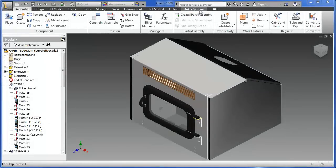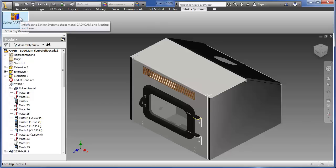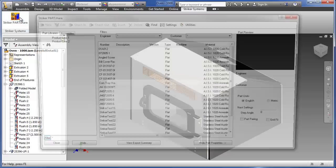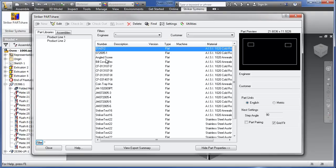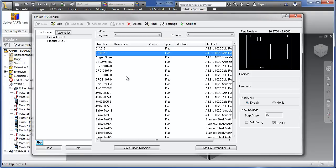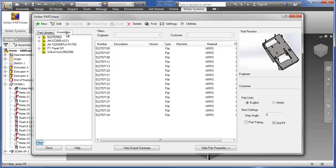The Striker Systems PartShare access is integrated seamlessly into the Autodesk Inventor interface. The PartShare dialog is divided into part libraries, where individual parts are maintained, and assemblies, where top-level and sub-assemblies can be accessed.